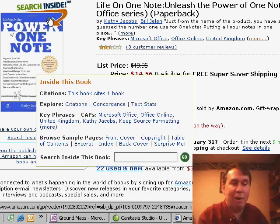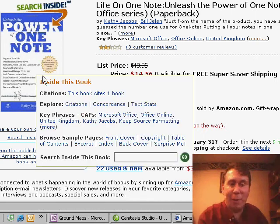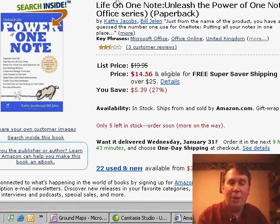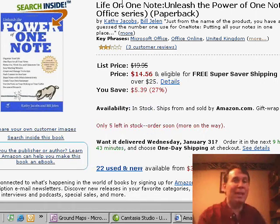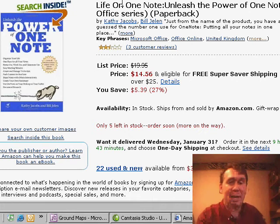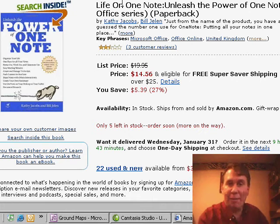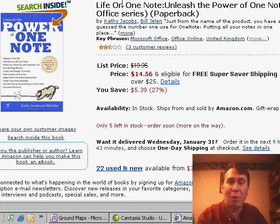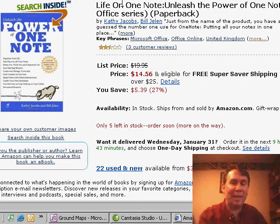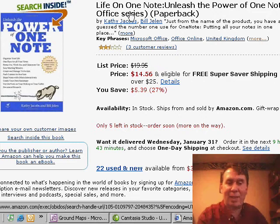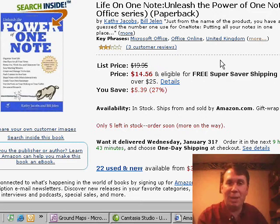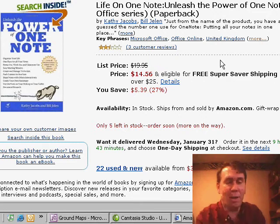There's a book that we have called Unleash the Power of OneNote. If you go out to Amazon, or we also sell it at MrExcel.com. This came out for OneNote 2003 — most of the concepts work just fine — and I think we have a great sale on it at MrExcel right now, so check it out in our online store.